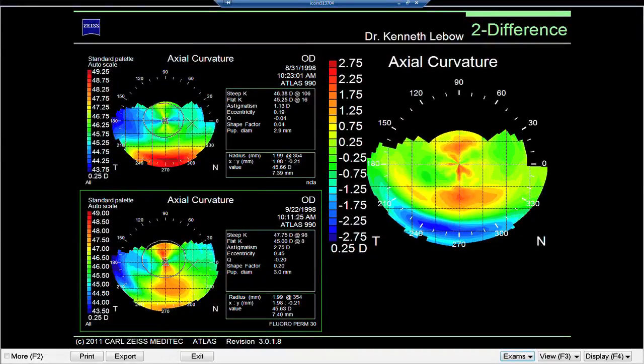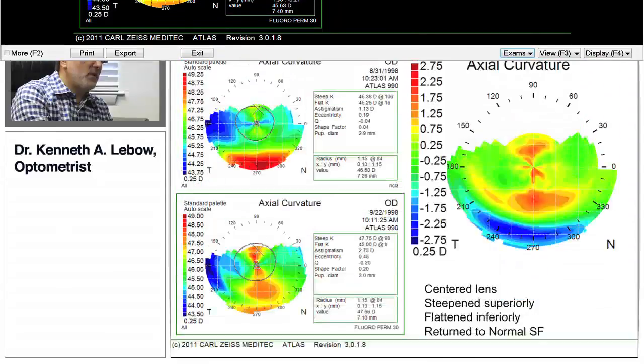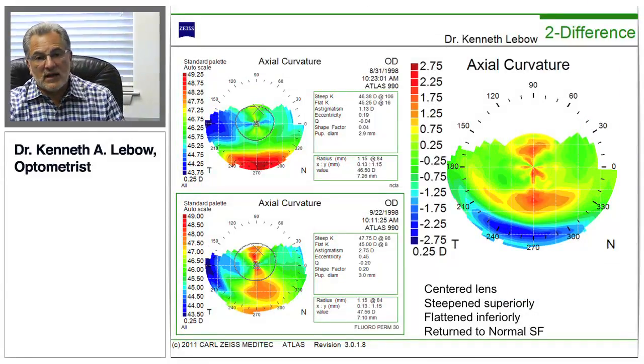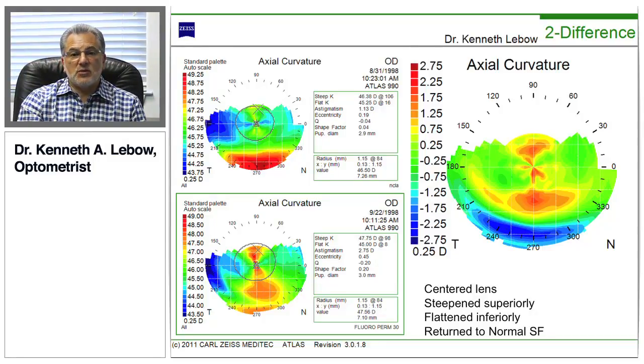Looking at the difference map between the original corneal distortion and the final result of with-the-rule astigmatism, you can see we've steepened the central portion of the cornea in the red areas and flattened the peripheral cornea that was originally steeper. We've taken a very unhealthy contact lens fit and turned it into a much healthier one. Now the patient was able to see better out of her lenses and wear them on a much more comfortable basis.